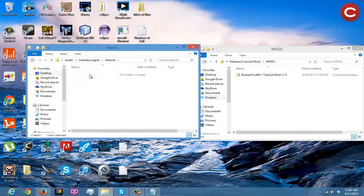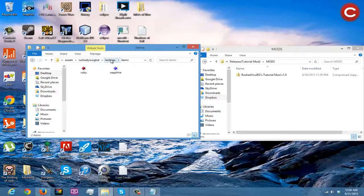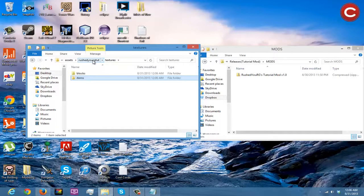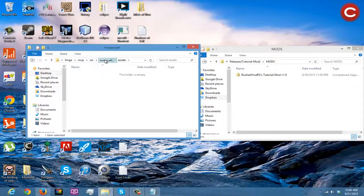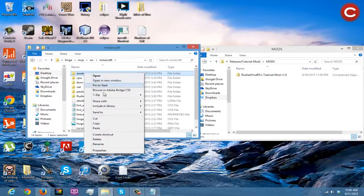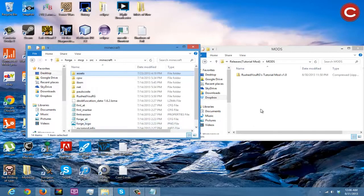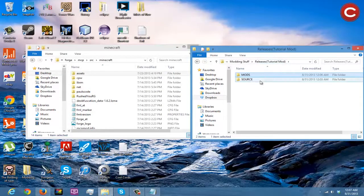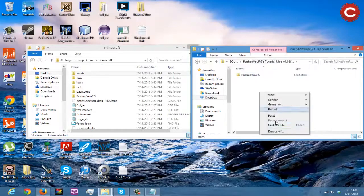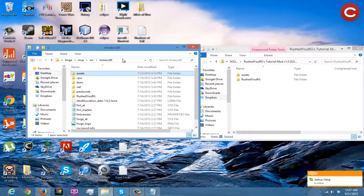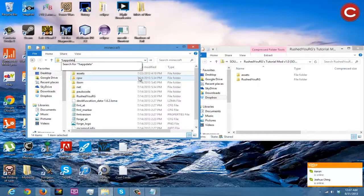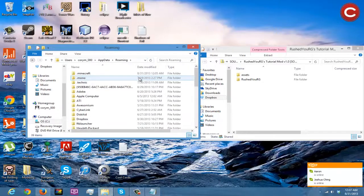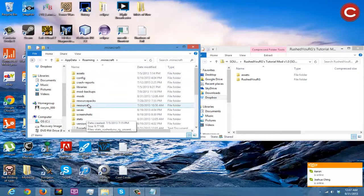This is where you put all of your pictures — and it worked, yes. Good stuff. Go to assets, go to Minecraft assets, click copy. Open up the RushedURGs Tutorial Mod zip and paste in there. Good stuff. Do the same thing for the source zip — paste the assets in there too.